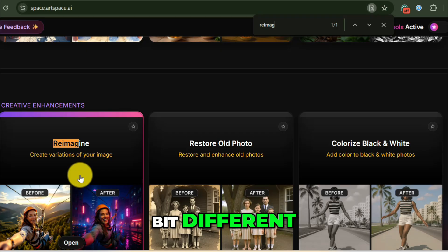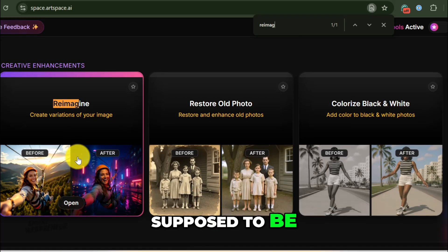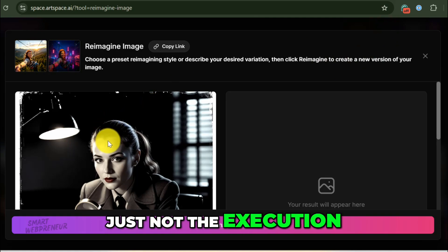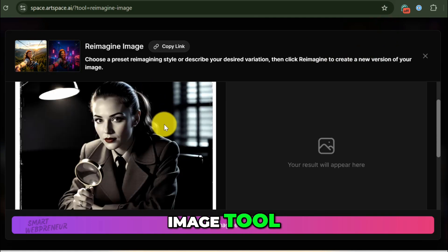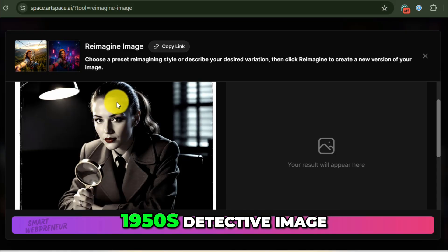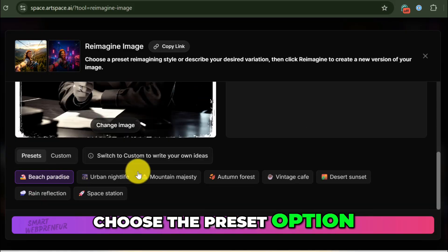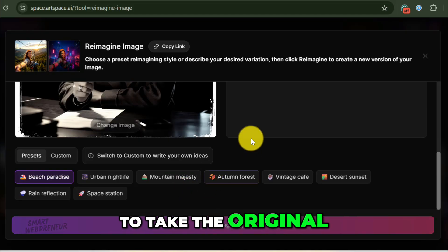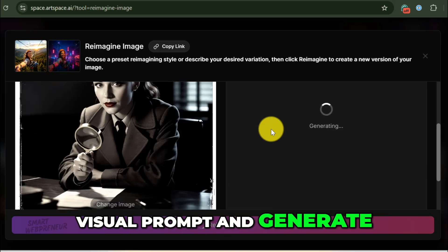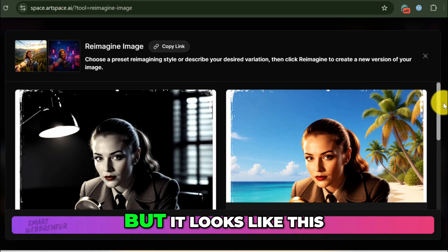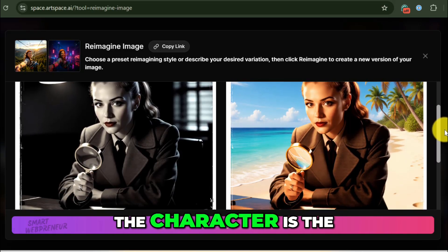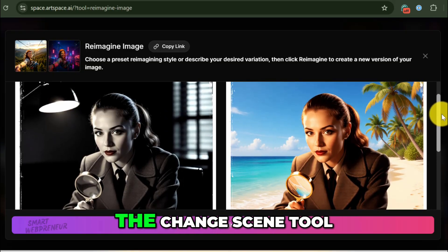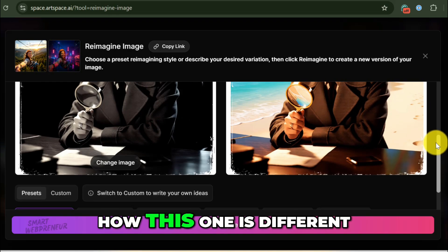Now this tool is a bit different — at least it's supposed to be. It's for when you have an image you like, but you're not quite in love with it. I'll select the Reimagine Image tool, take our original 1950s detective image, and choose the preset Beach Paradise. This tool is supposed to take the original image as a strong visual prompt and generate new variations based on it. But it looks like it only changes the scene — the character is the same and the pose is the same. It works similarly to the Change Scene tool. I'm not really sure how this one is different.